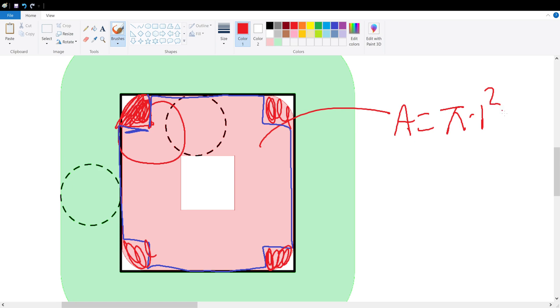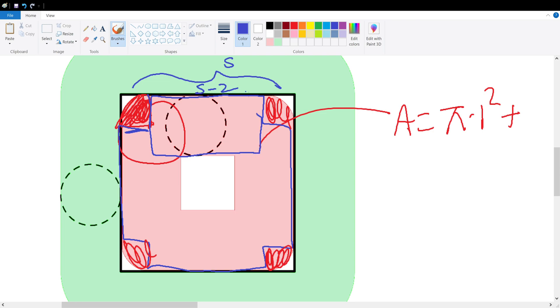So that would be π times 1² plus our area of this box. Now we can get a little bit creative. Let's set this square side length to be s, so we have a rectangle like this. This would be s minus 2 for the length times 2 for the width.